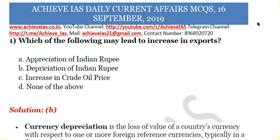Hey guys, welcome to all of you on our channel, Achieve IAS. On our channel we are targeting the Civil Services exam, and for that purpose we have started multiple series targeting your prelims as well as mains. In this video we will be talking about our daily current affairs-based MCQ series, where we daily discuss MCQs based upon current affairs of the day. Today is 16th September, so let's see what the questions are for the day.